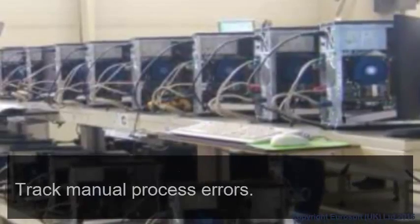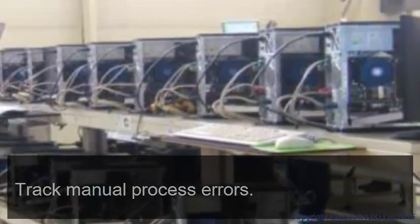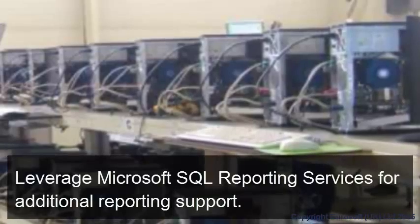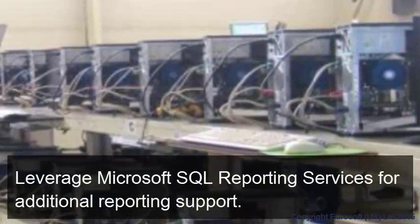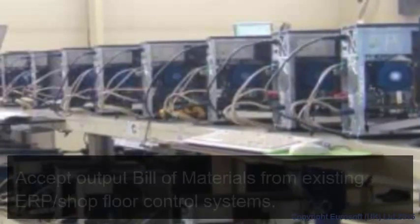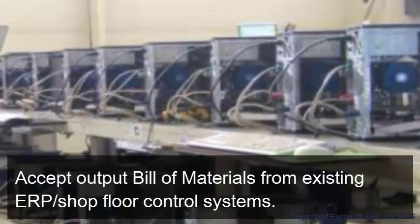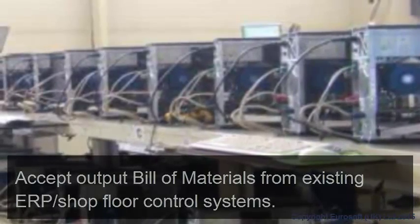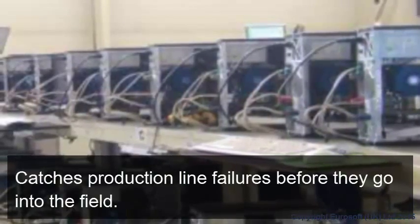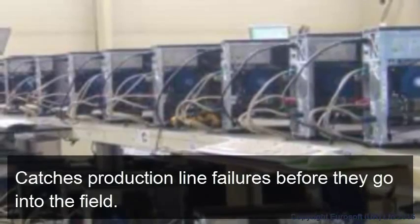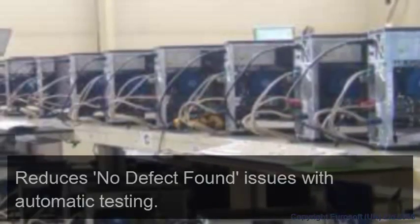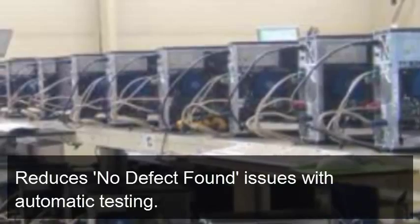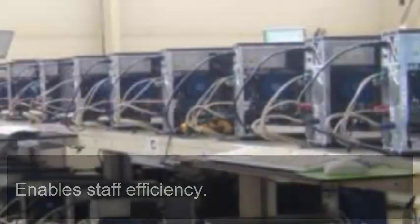Track manual process errors. Leverage Microsoft SQL reporting services for additional reporting support. Utilize build of material outputs from existing shop floor control systems. PC Builder catches production line failures before they go into the field. Reduces no defect found issues with automatic testing. And enables staff efficiency.